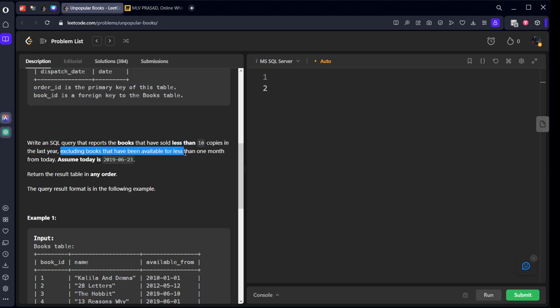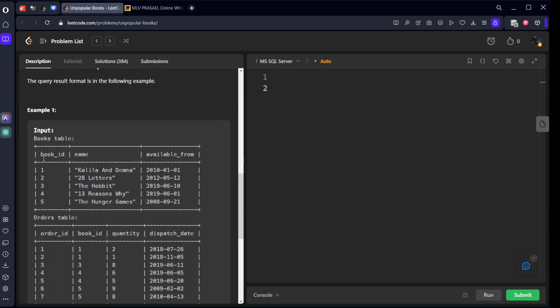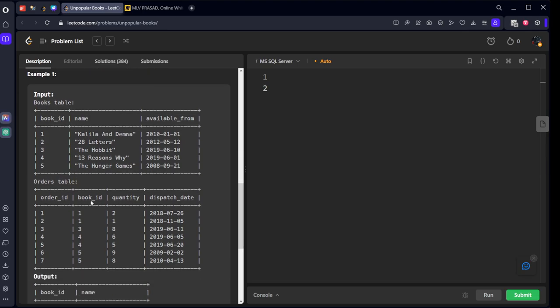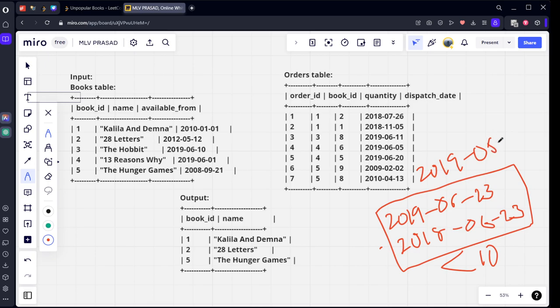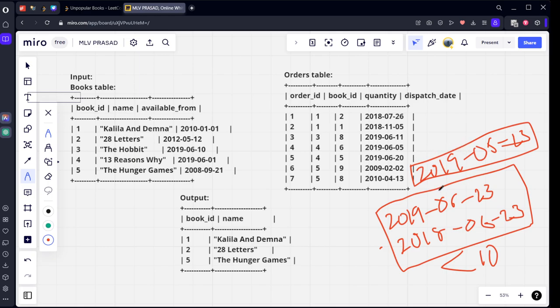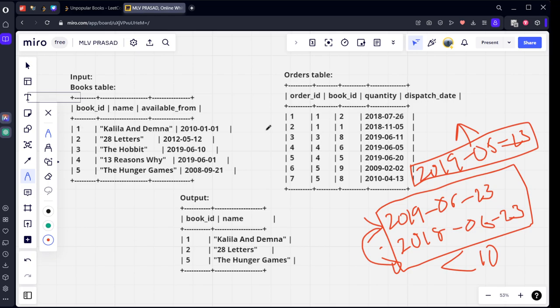See, the books are released here. If you see, book name, when it is released, and the books which are sold from. They are saying from the last month, if today is this thing, last month will be 2019-05-23. They are saying remove the things which are there before that only. So we need to keep only things which are there before this date, first condition. And the purchase of each book between this range should be less than 10. If you see this table, how many books are there from 2019-05-23 before?